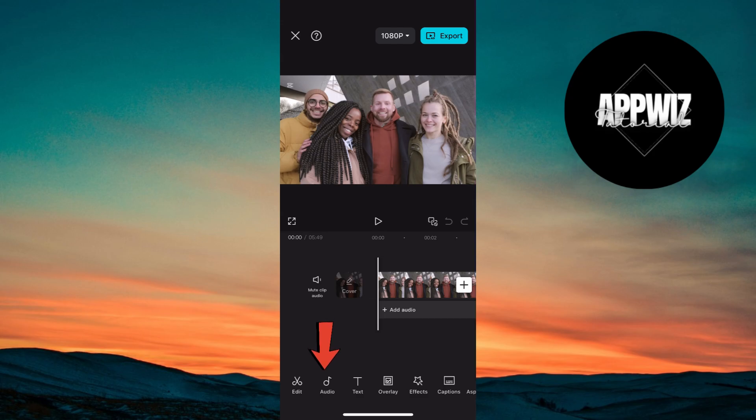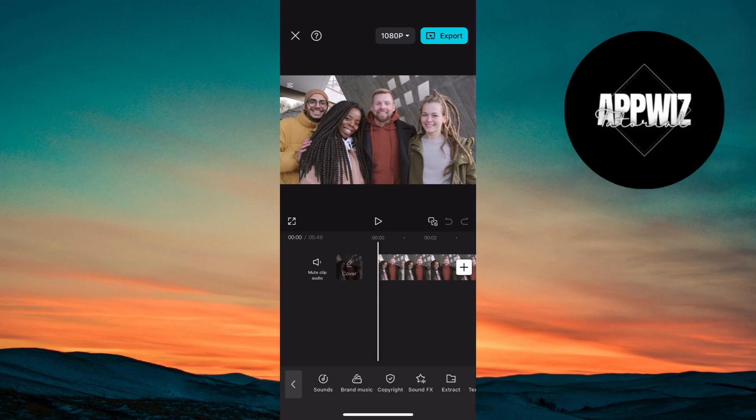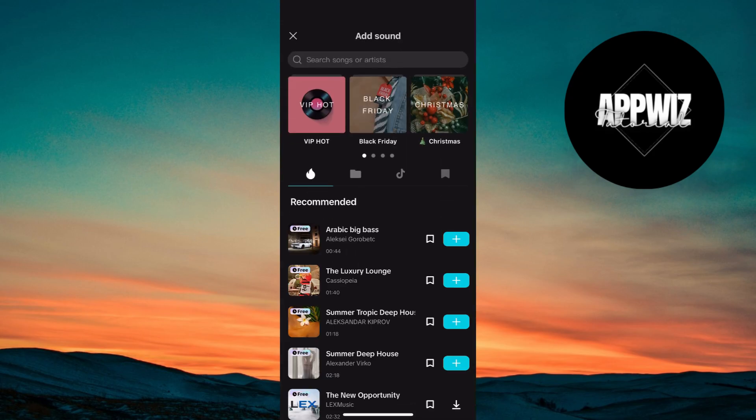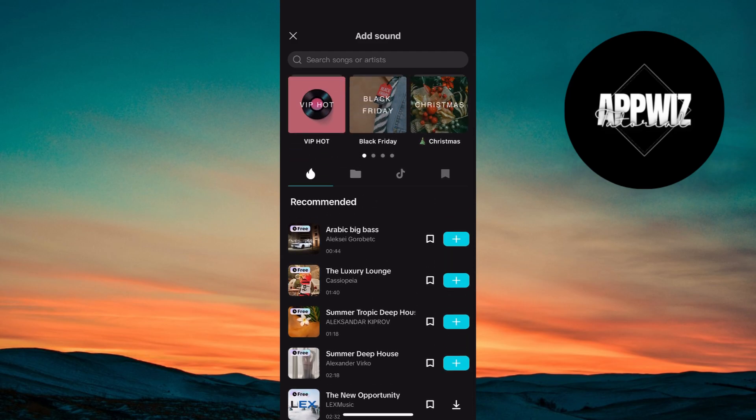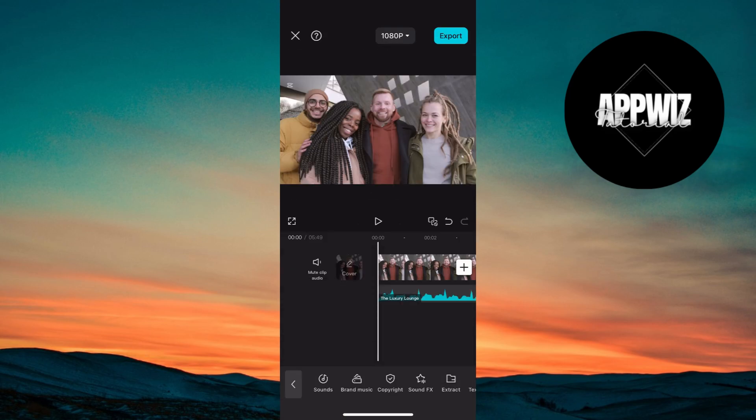Go to the Audio tab and choose a romantic track from CapCut's library. Sync the music with the key moments in your video for added emotional impact.